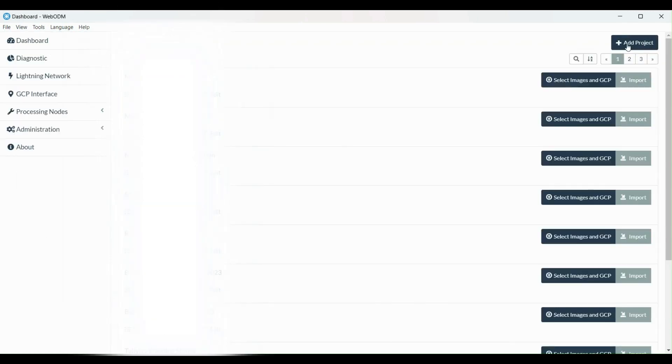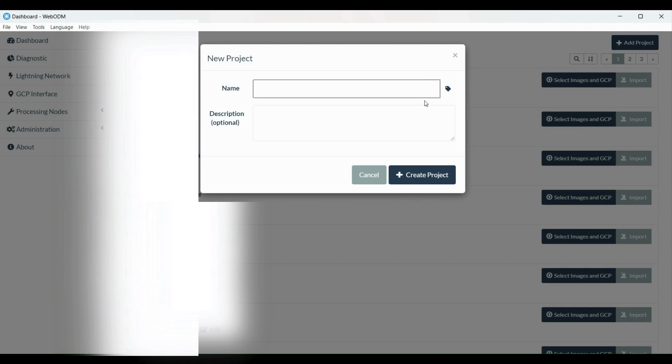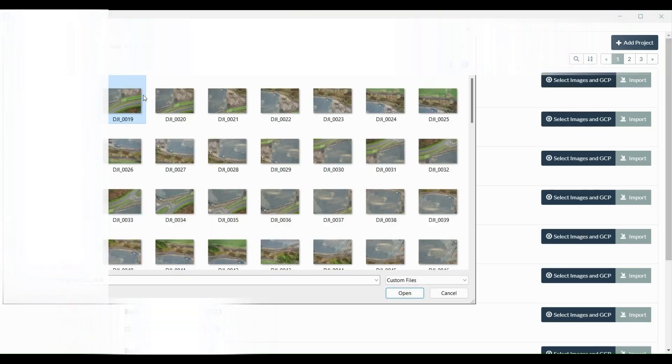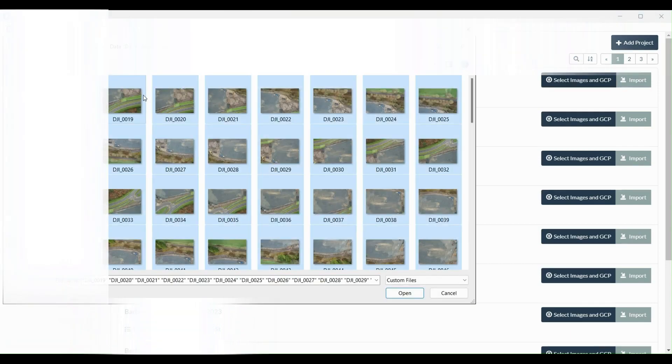You're going to create a new project, call it Test, and you're going to upload your images.